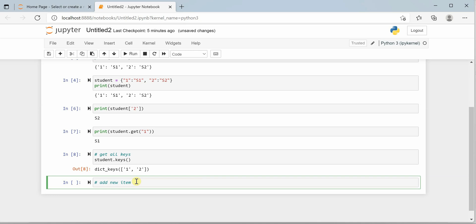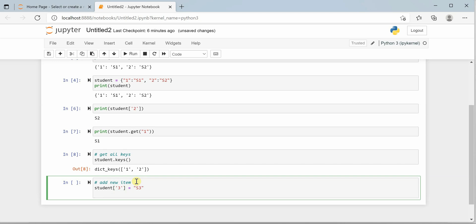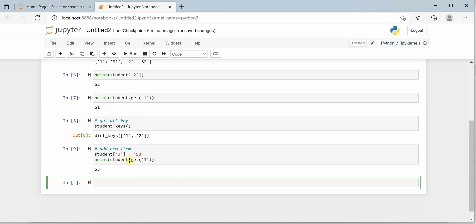Adding a new item to your dictionary is straightforward — you define a new key and assign a value to it. If you print student.get(3), you will get the response s3, which means another record has been added to your existing dictionary with key 3 and value s3. Now let's take a few more examples about how we can change values in a Python dictionary.